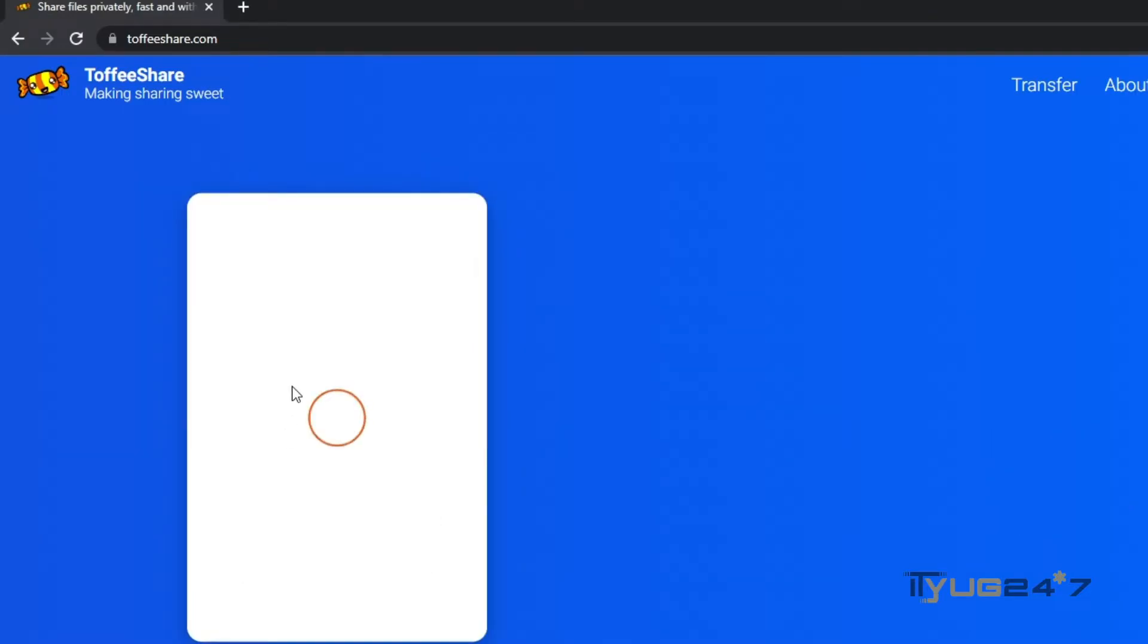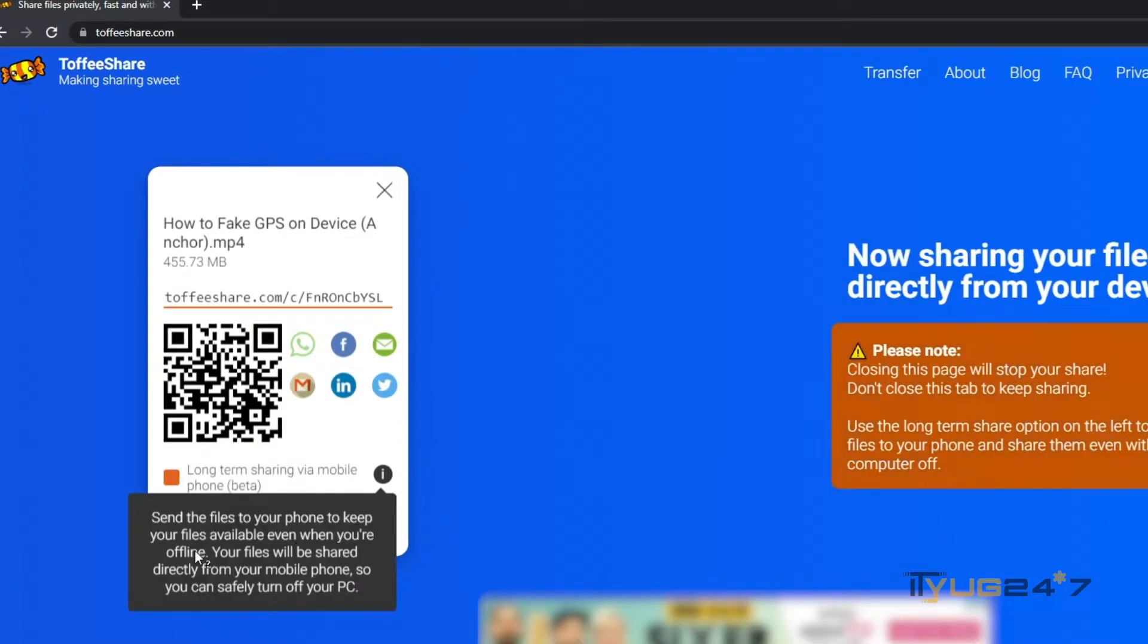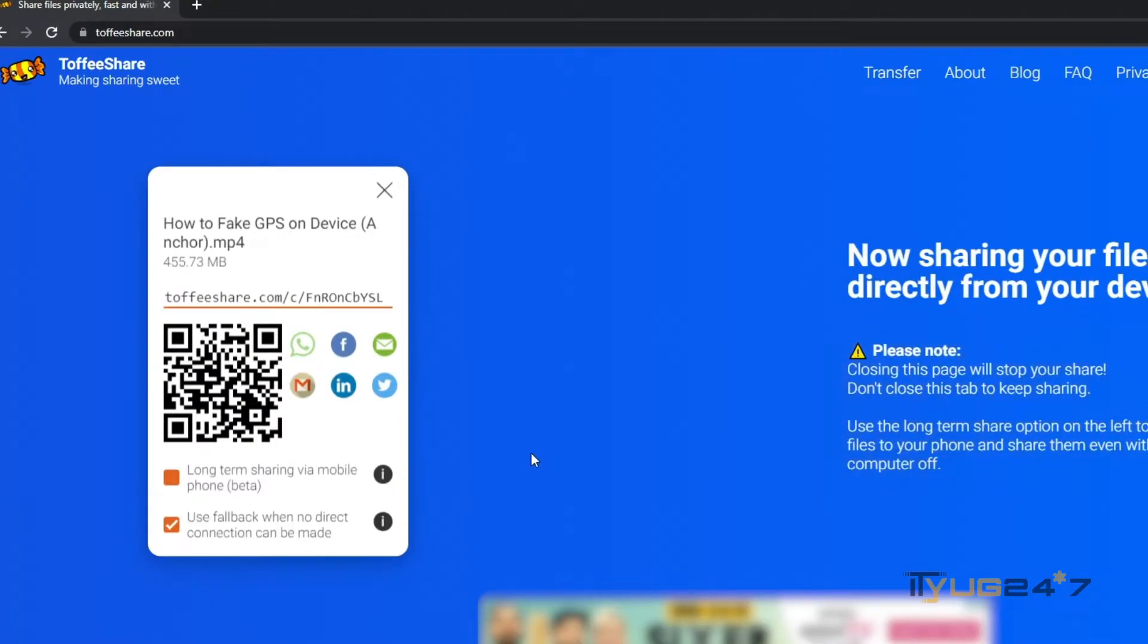Then a QR code will appear. So simply scan it and share the link with your friend.